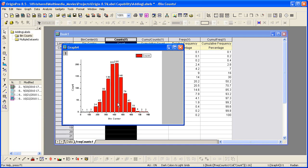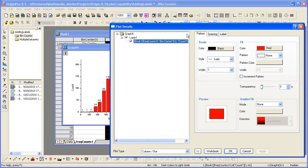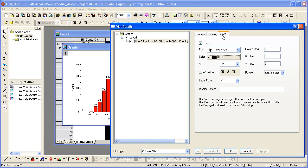The column plot will label each column with the Y value. To edit the graph, just double click on the data plot. The plot details dialog will open at the data plot level, as can be seen from the graph hierarchy on the left hand side of the dialog. Let's go to the label tab and then look at some of the other options we have for labeling the points.